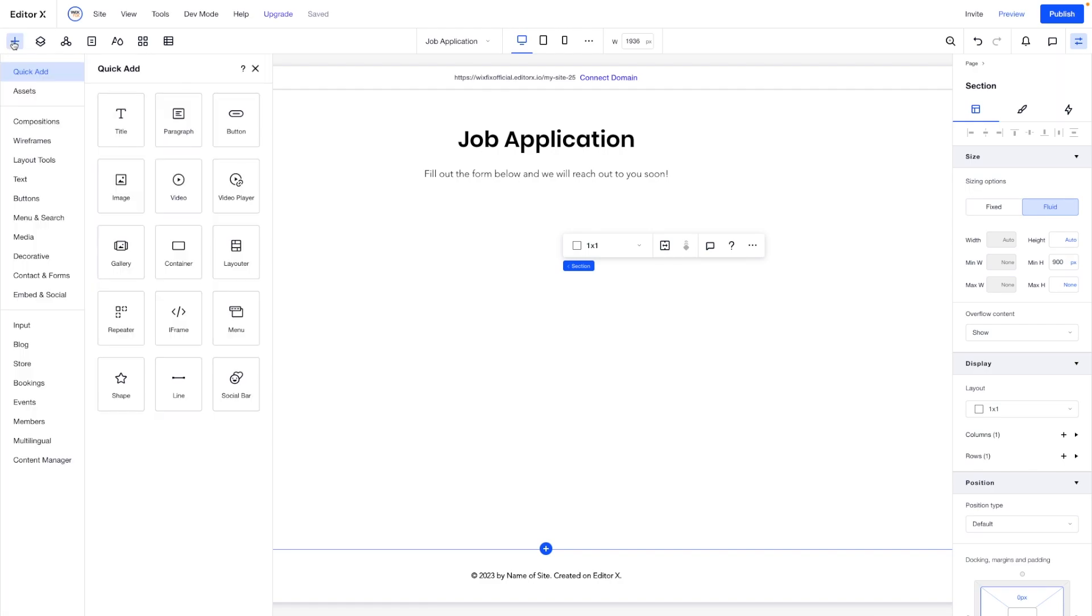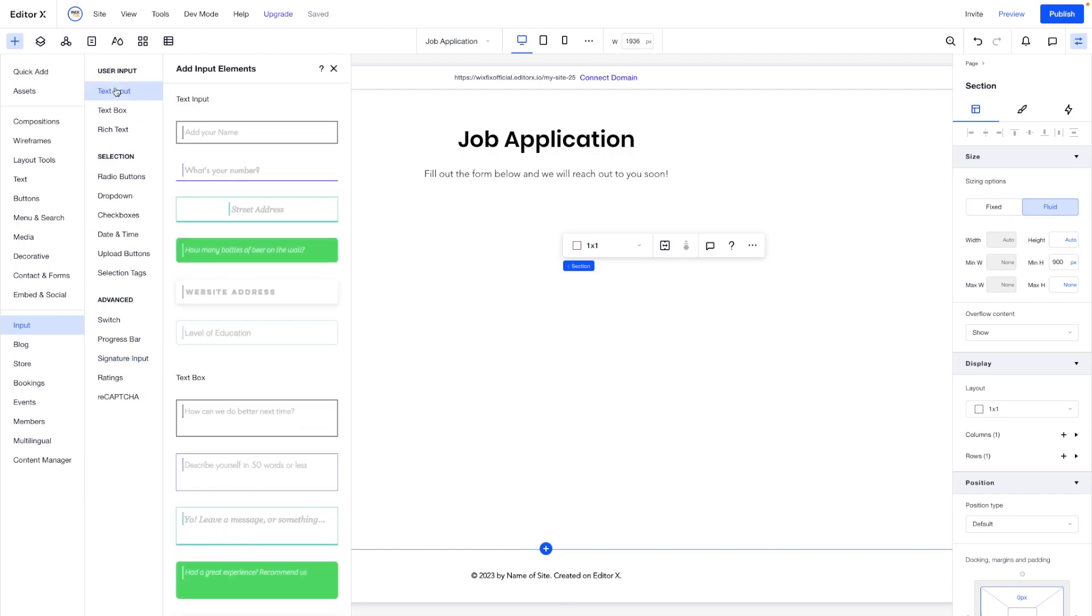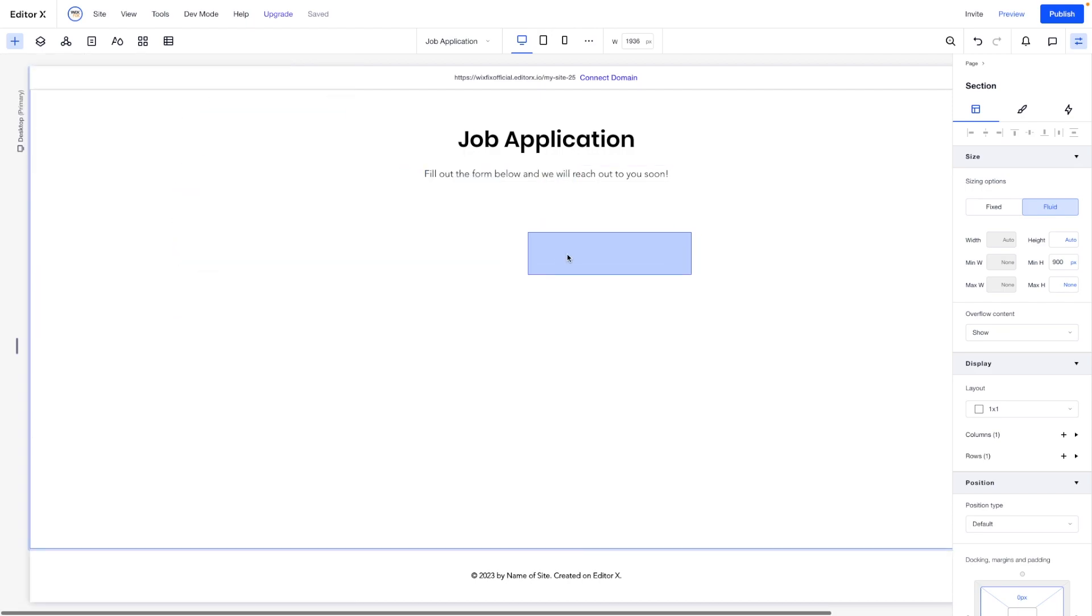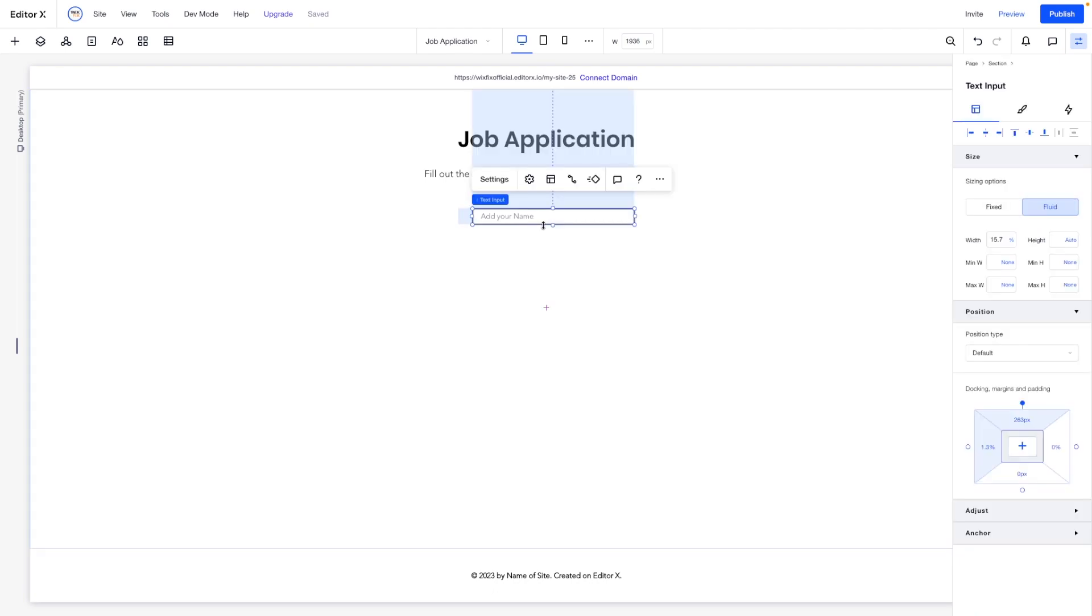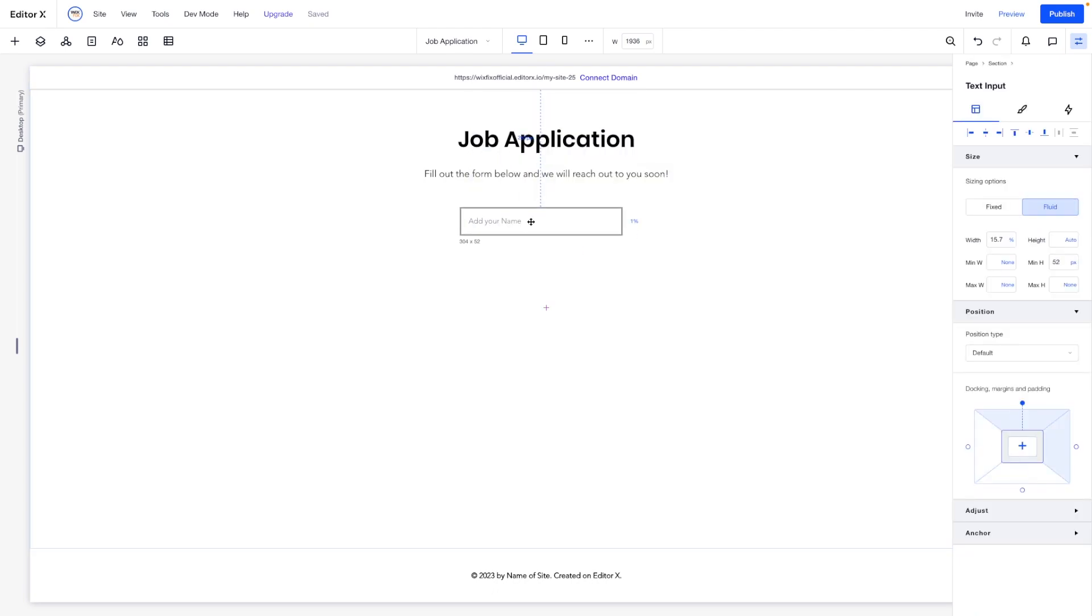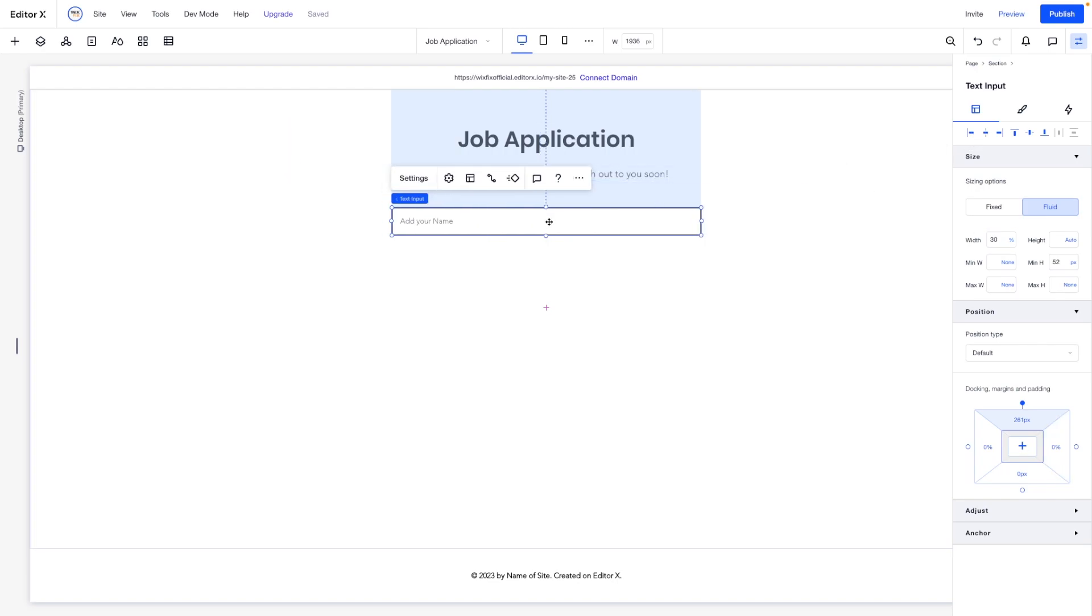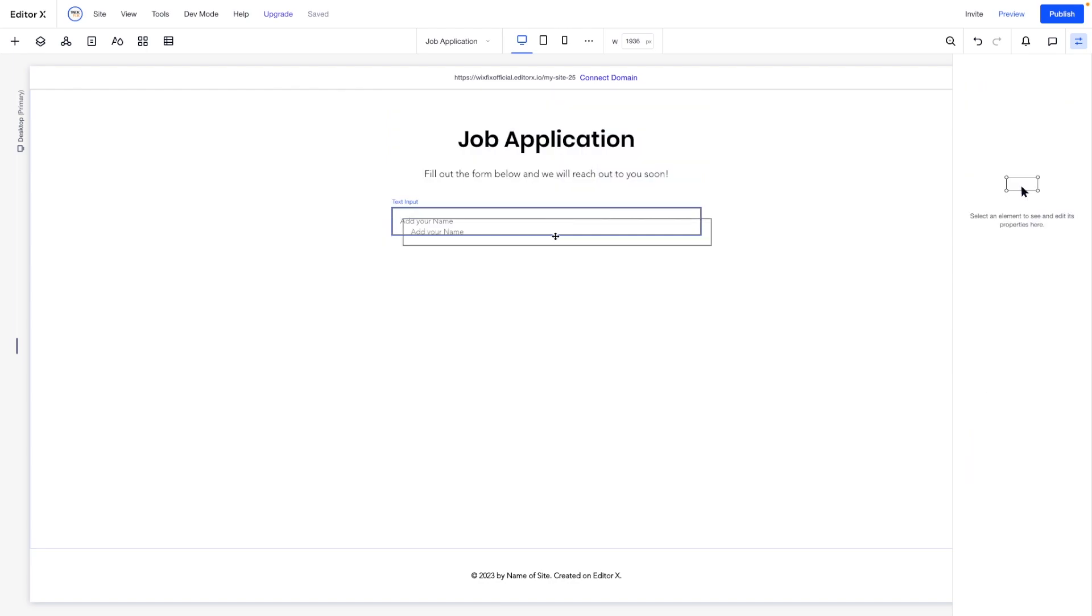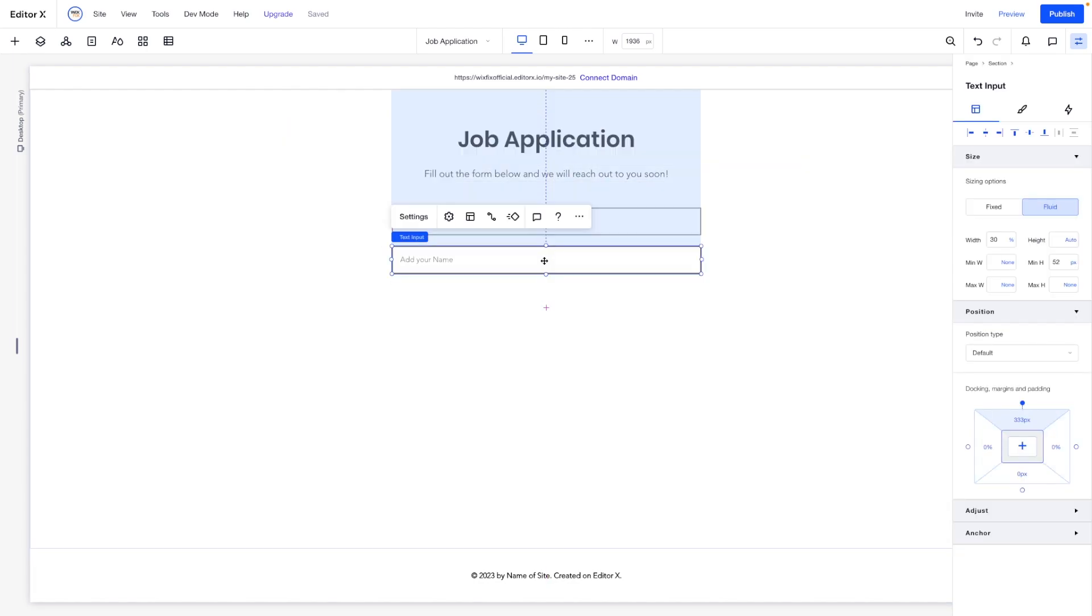So what we can do is come over to add over here. You'll notice that we have something called input. Now, of course, for the name, we're going to want a text input. So we'll go ahead and drag this out. We can maybe make this a little bit bigger and maybe a little bit wider as well. So maybe we can do something like 30%. We'll just center it. Perfect.